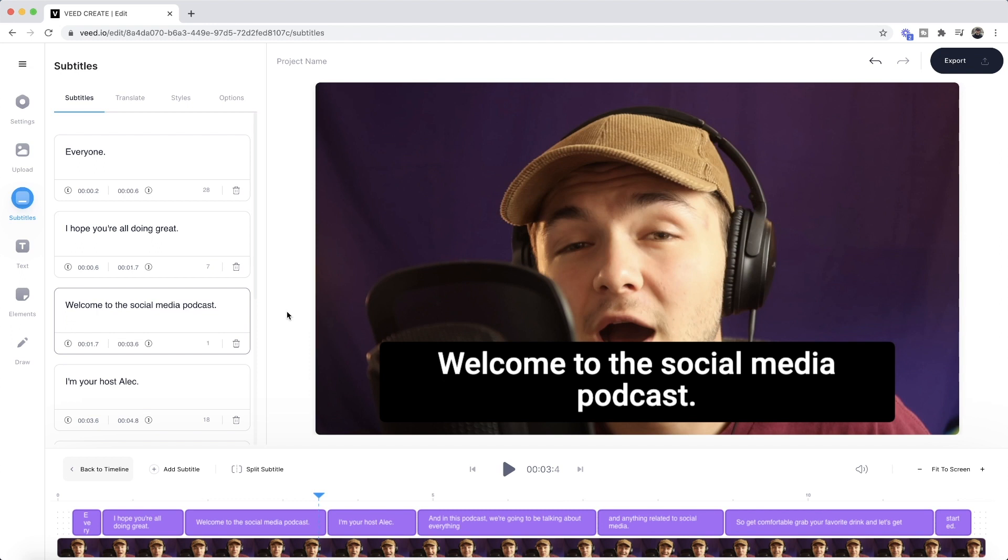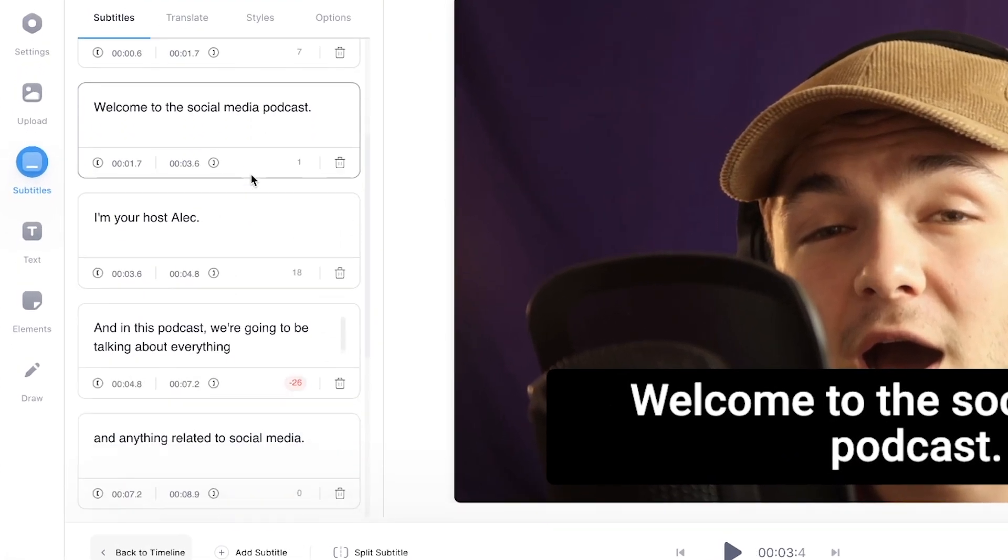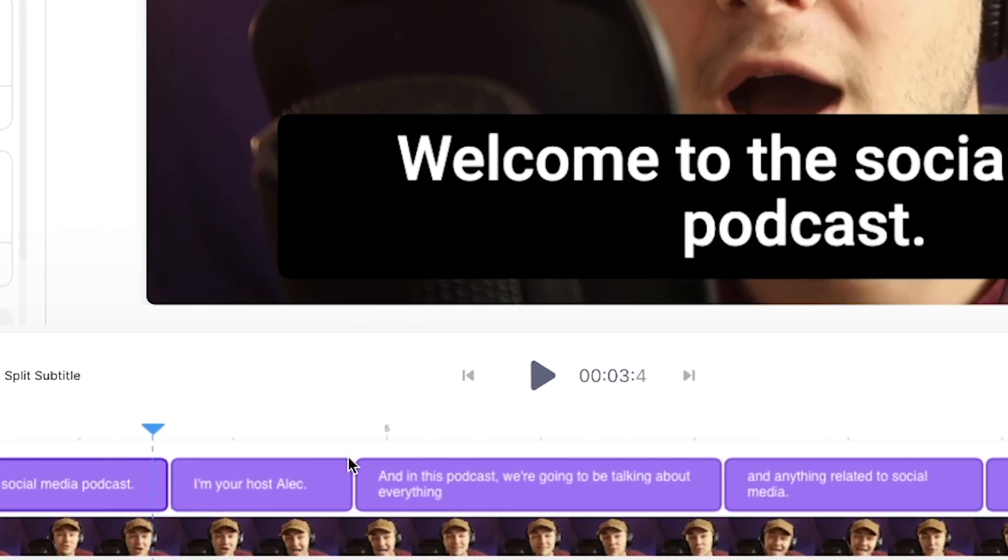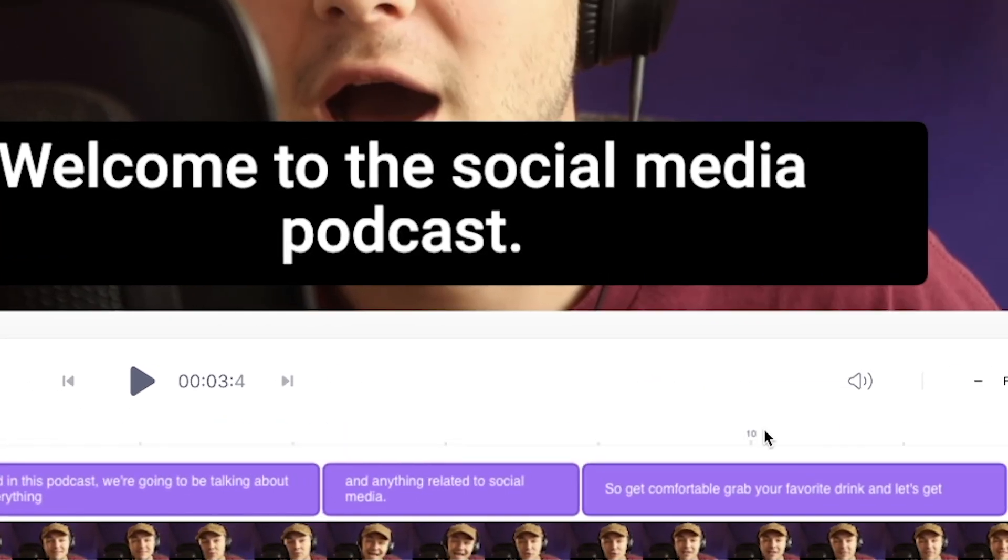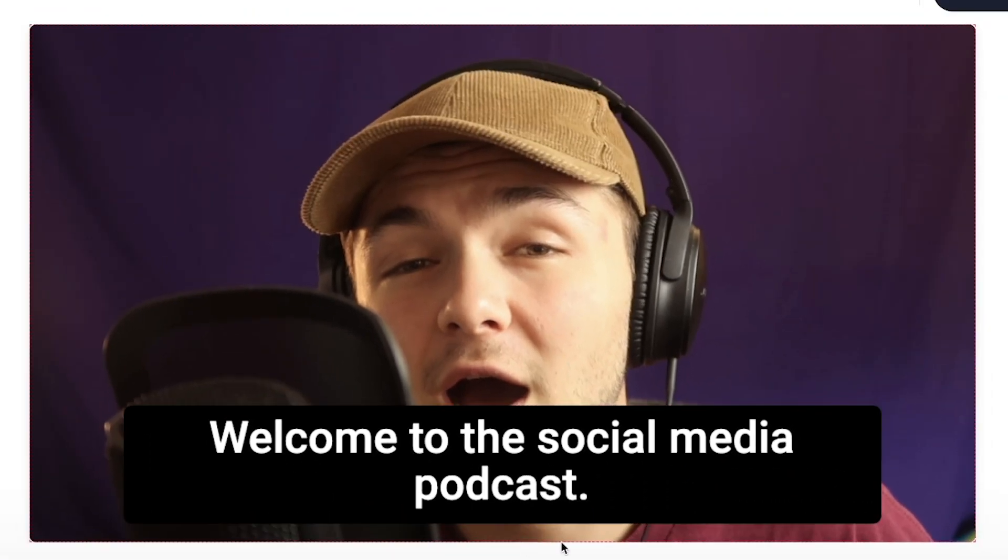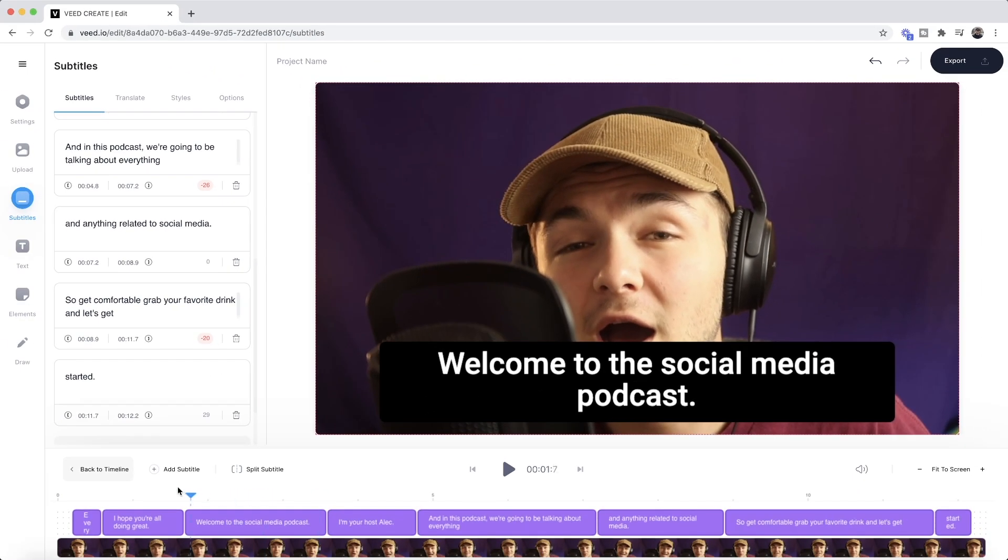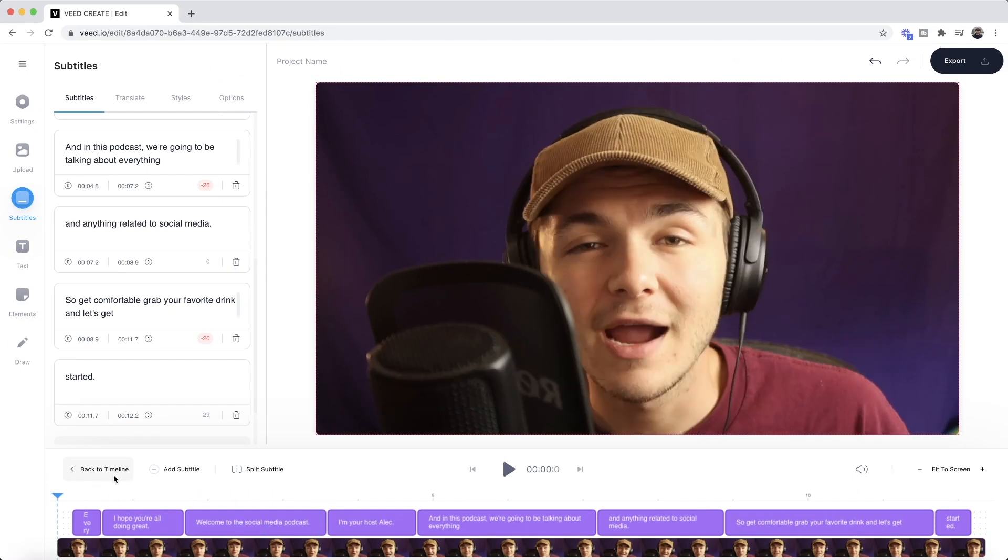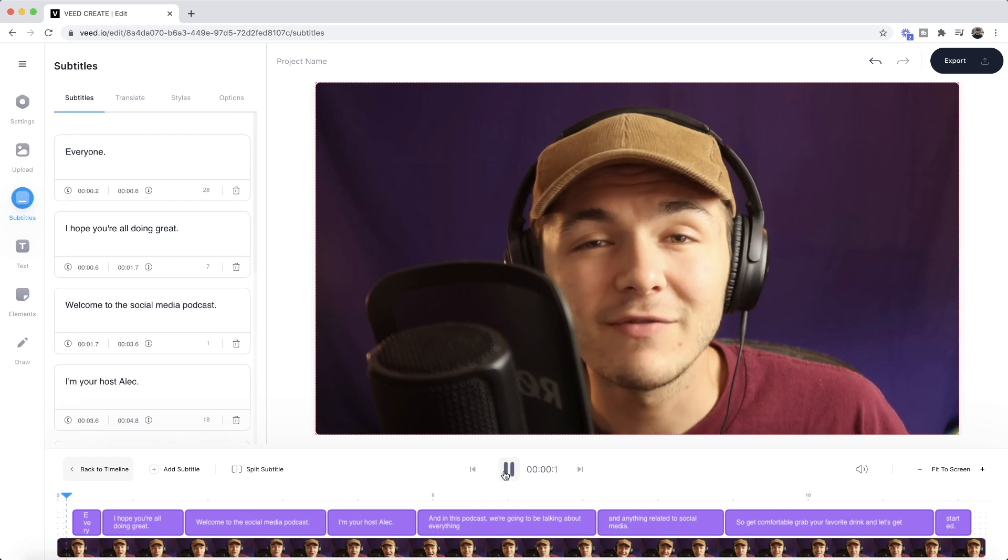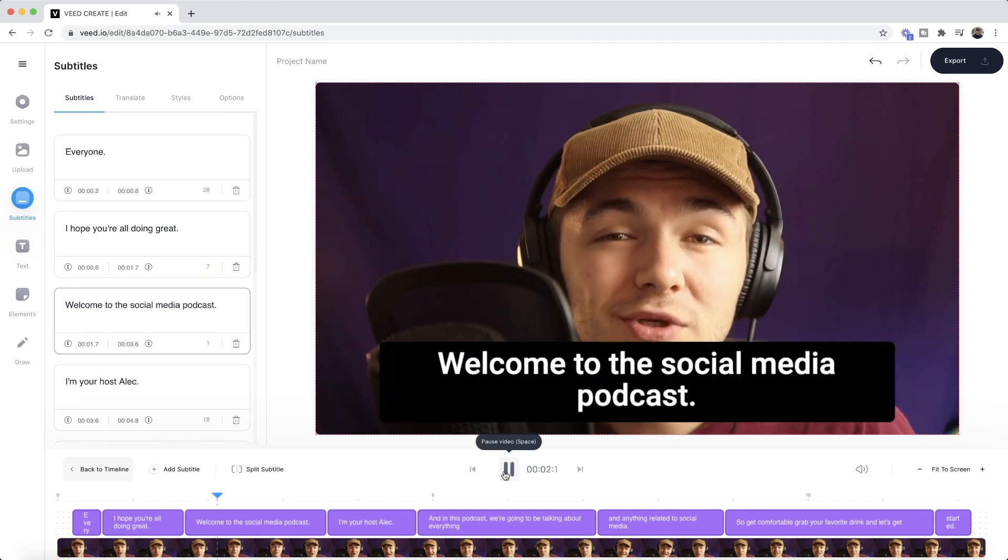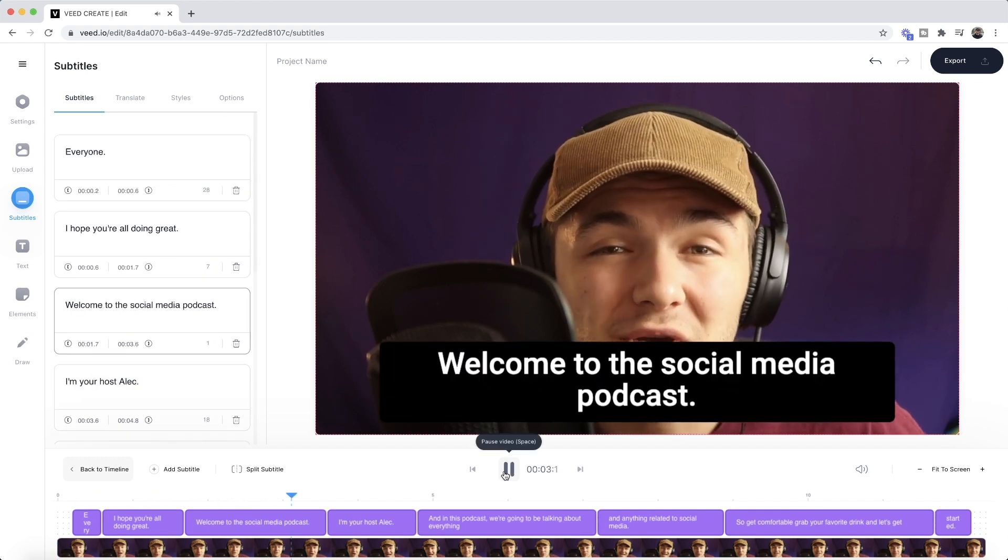So now, as we can see, we have subtitles that have appeared in three different places. We have them in the subtitle editor on the left, we can see them in the timeline, and then we can also see them on the actual video canvas. So if I bring the playhead back to the beginning, now I press play.